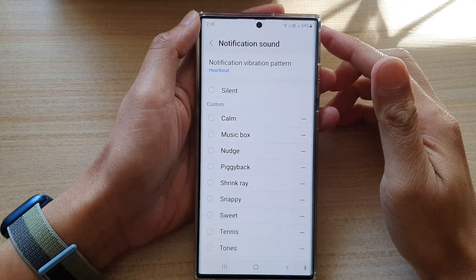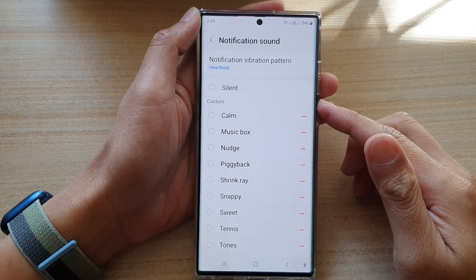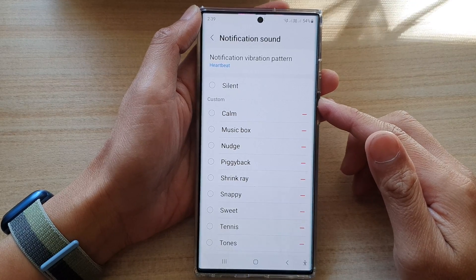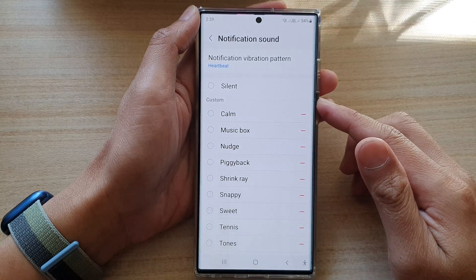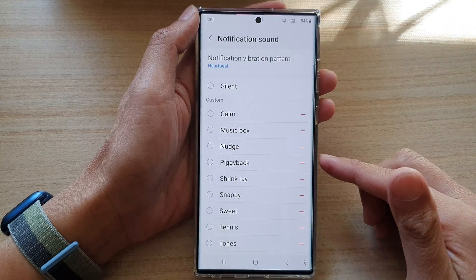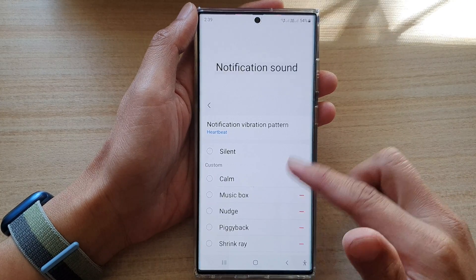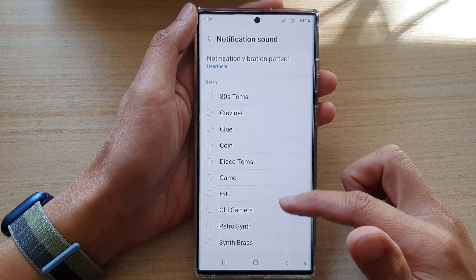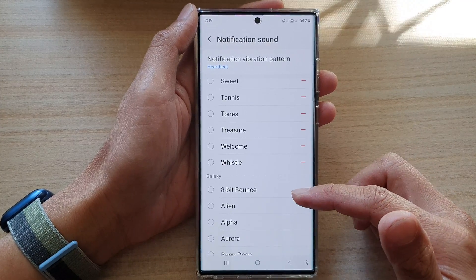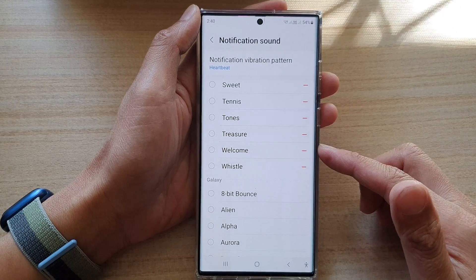In this video we're going to take a look at how you can set a custom MP3 song as a notification sound on the Samsung Galaxy S22 series. In this list, these are all the default sounds — if you have downloaded a song onto your device, you can set it as a notification sound.